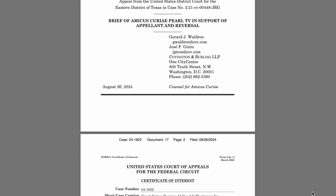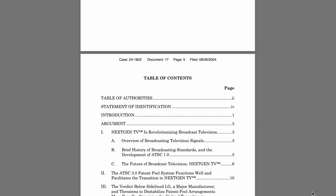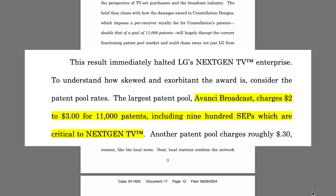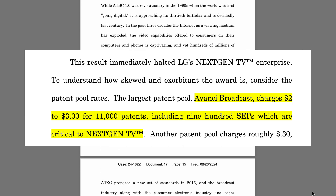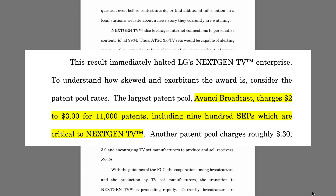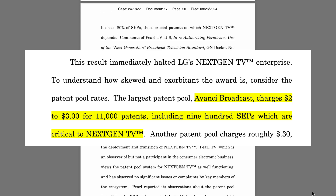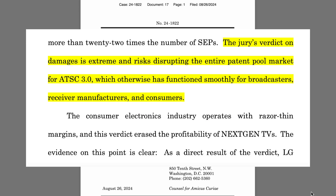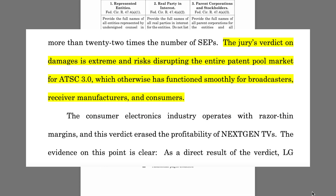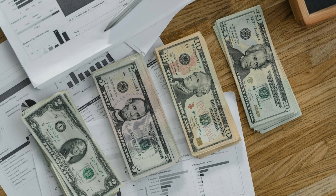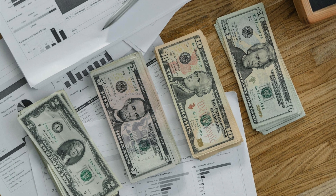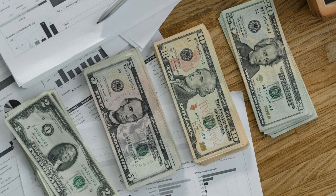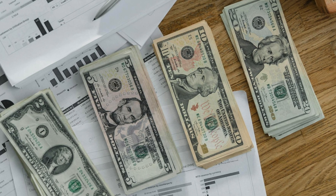According to an amicus brief filed by Pearl TV, a business organization representing major U.S. broadcast companies, the largest patent pool, Avanchi Broadcast, charges just $2-$3 for 11,000 patents, including 900 patents that are standard essential patents. Meanwhile, Constellation Designs was awarded $6.75 for just a few standard essential patents. In the view of Pearl TV, Constellation Designs was awarded way too much money — other patents that are subjectively just as advanced and groundbreaking cost just a few cents each.